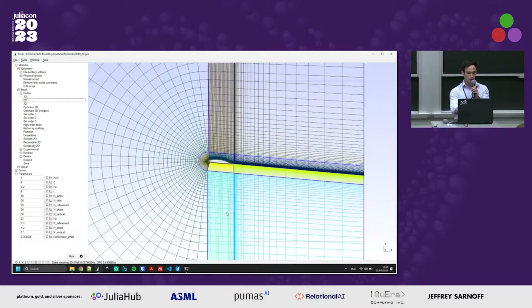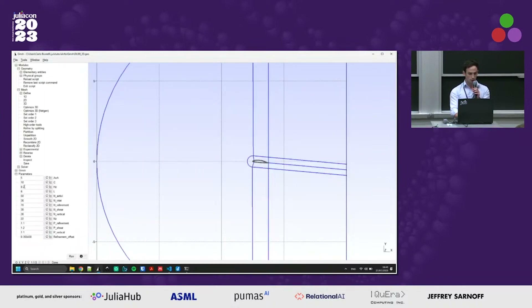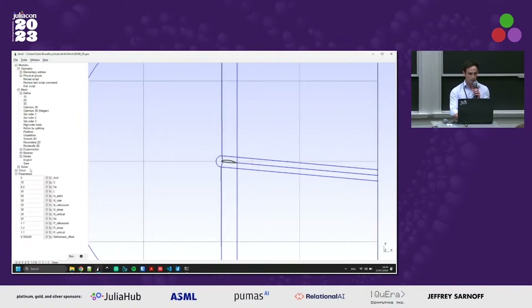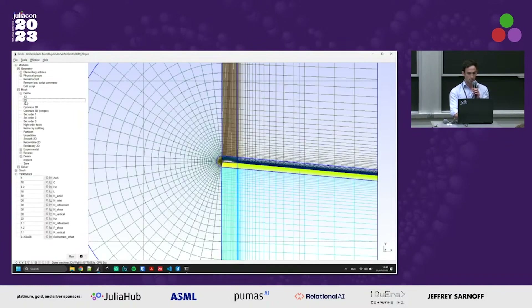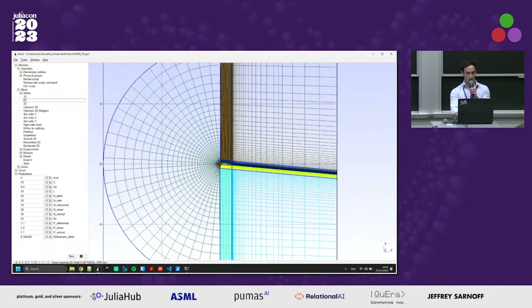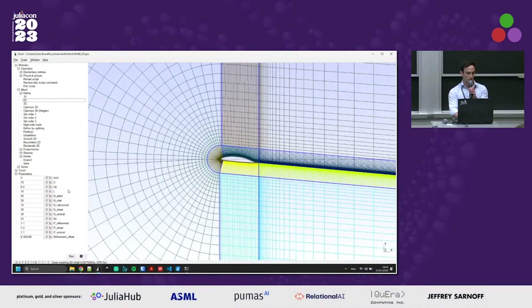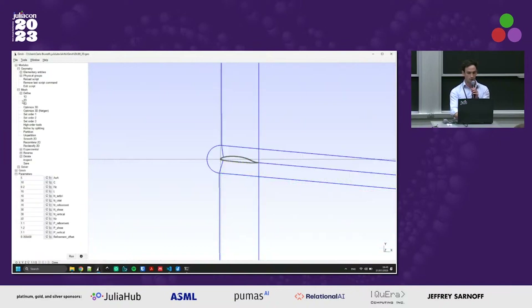It's also possible to change the whole domain dimension — for example on the back we can extend or reduce the front or the back of our domain and remesh again, or also modify all the divisions inside the domain. For example, at the top part of the airfoil we can reduce the number of divisions and remesh immediately.